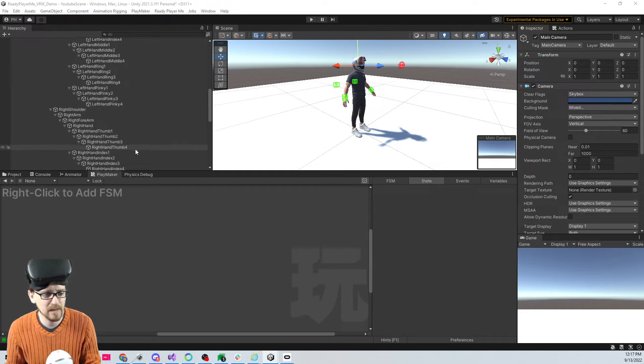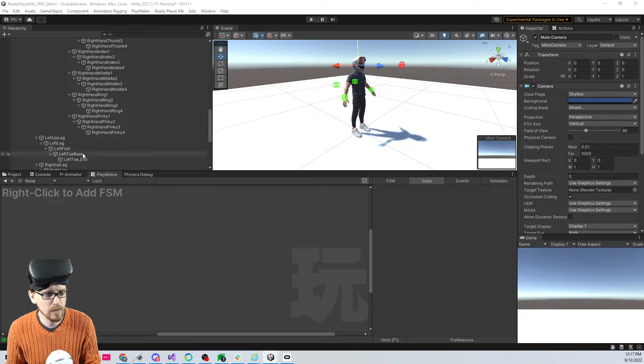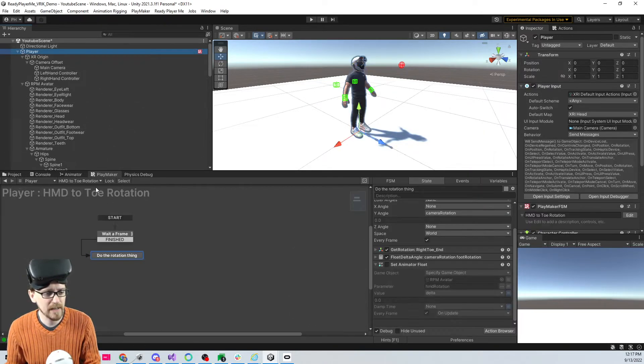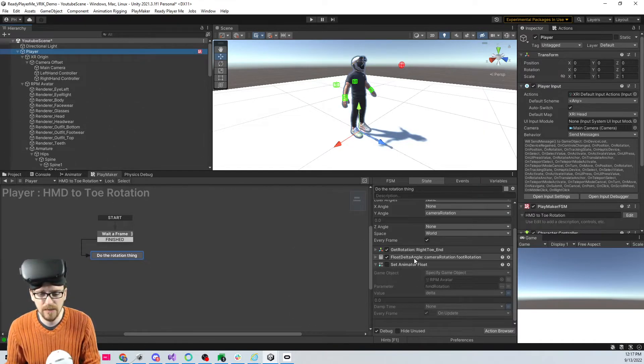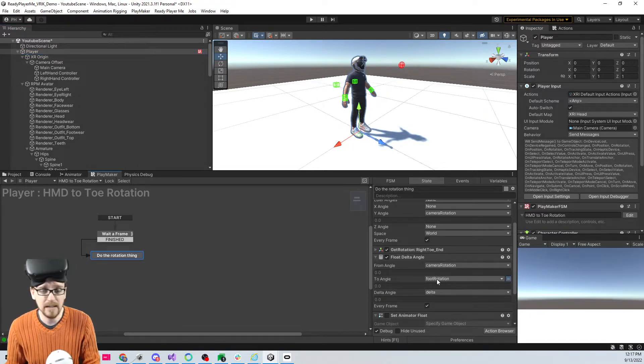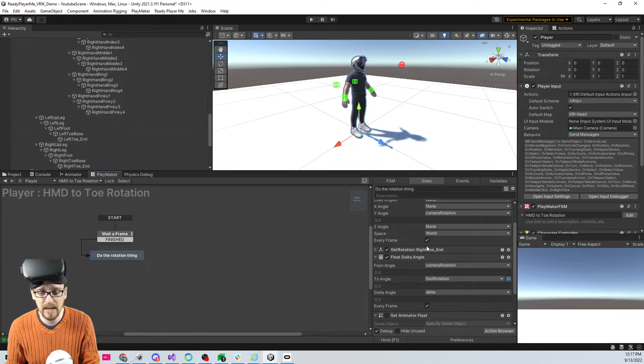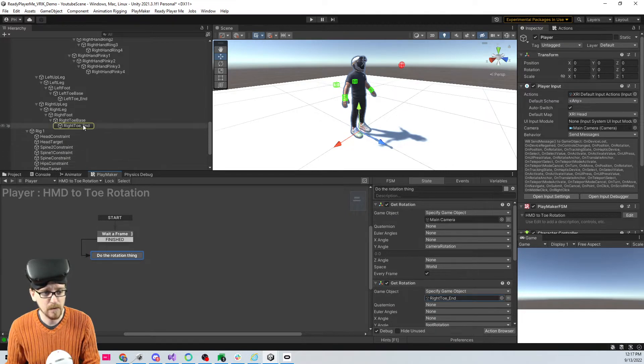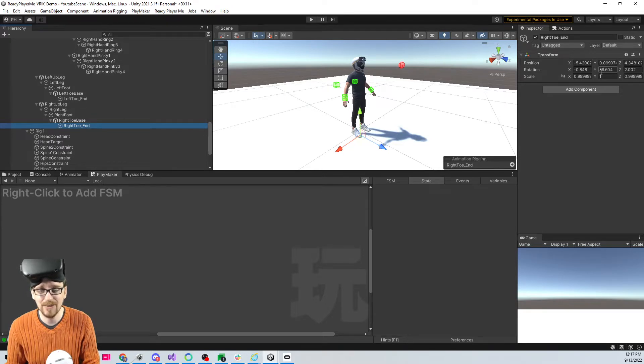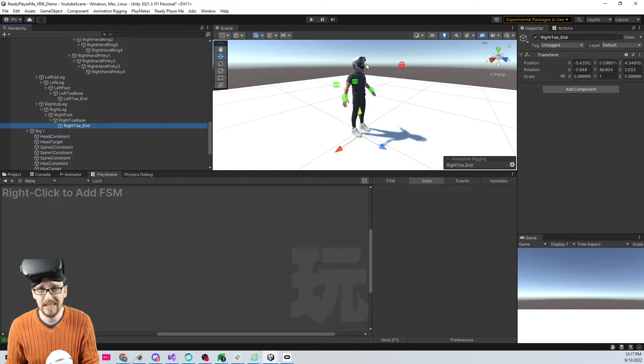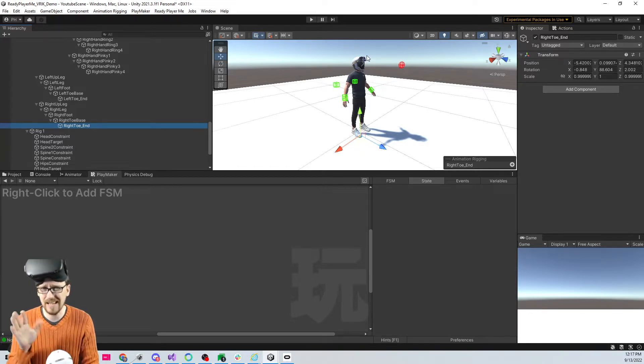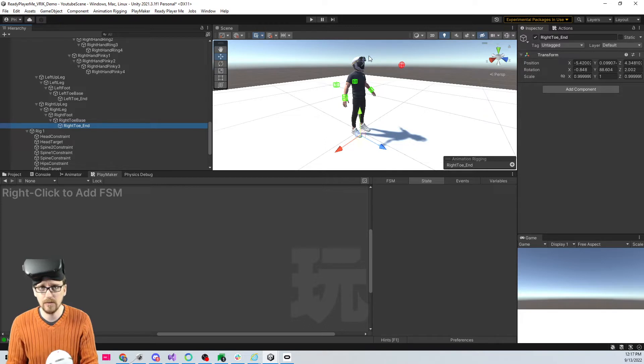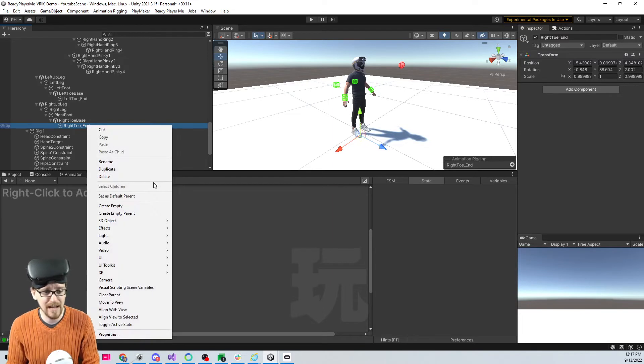Alright, I remember what it was. We were getting the float delta angle between the camera and the foot, and that doesn't work because if we go down to the toe end, it's already being rotated at 88 degrees. We're getting a delta value from the beginning because the main camera is basically at zero. This is gonna create a huge delta angle.